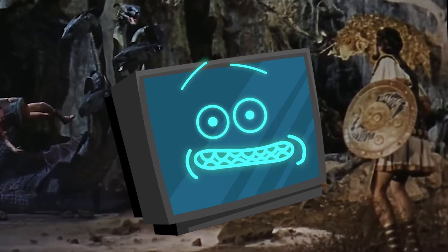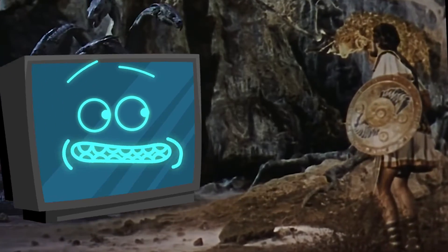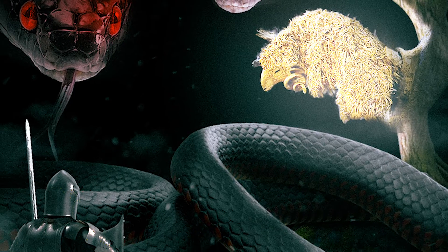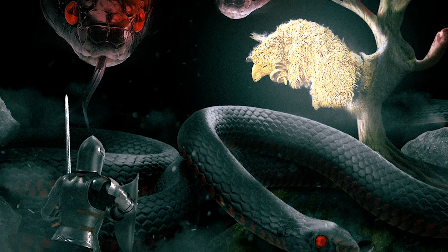Today we are reimagining a classic and giving this 1963 scene a modern twist. Come check it out!